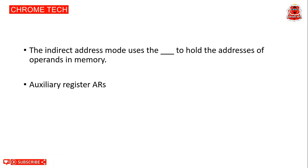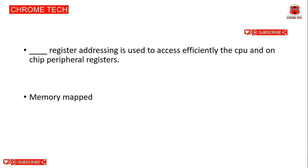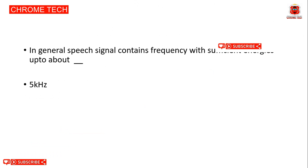Next question. The indirect address mode uses the accumulator register to hold the addresses of operands in memory. Accumulator register is the correct answer. Next question: Memory mapped register addressing is used to access efficiently the CPU and on-chip peripheral registers. Memory mapped is the correct answer. In general, speech signals containing frequency with sufficient energy is up to about 5 kilohertz. 5 kilohertz is the correct answer.